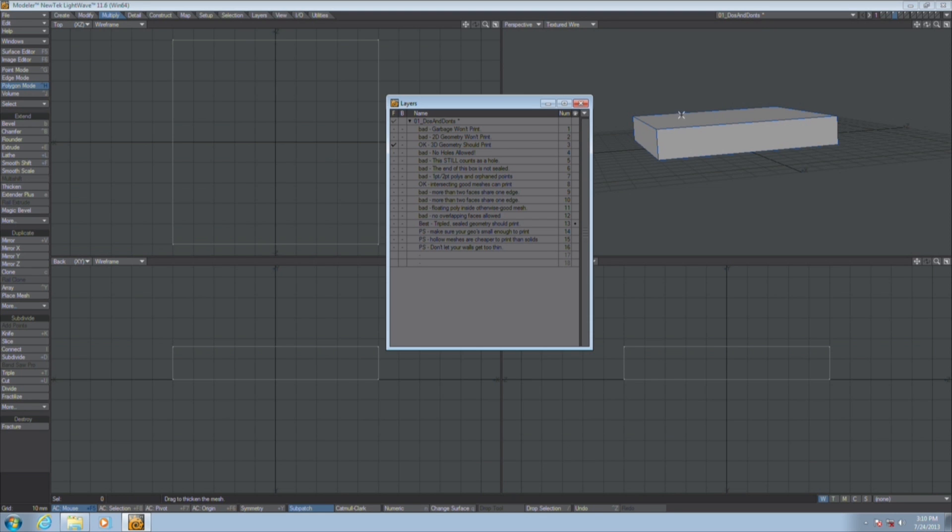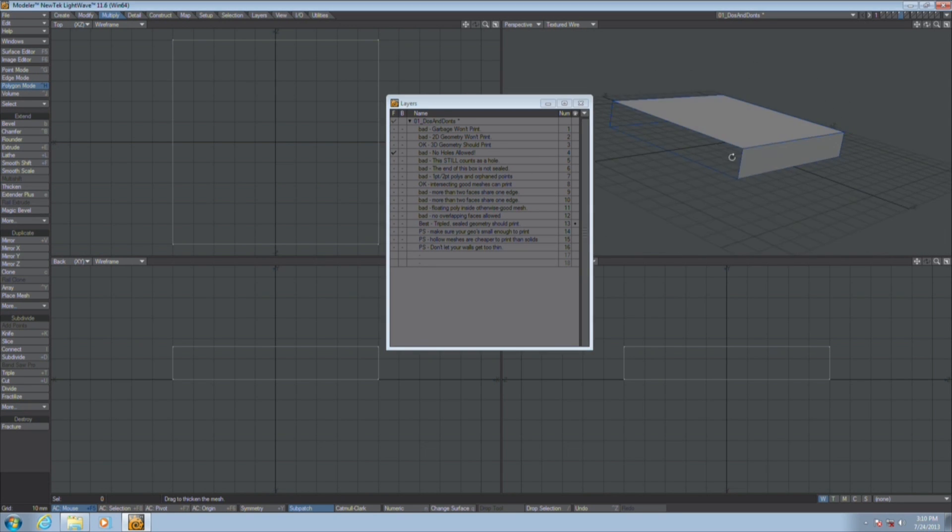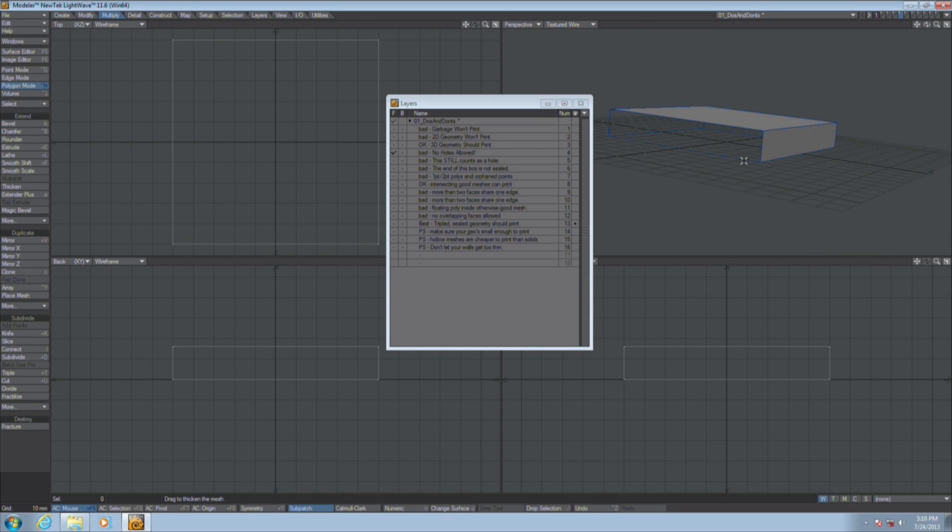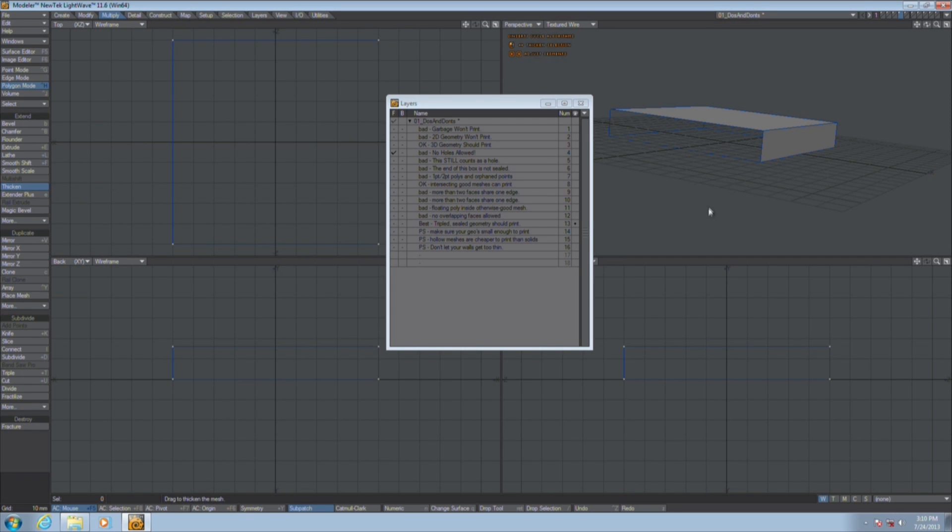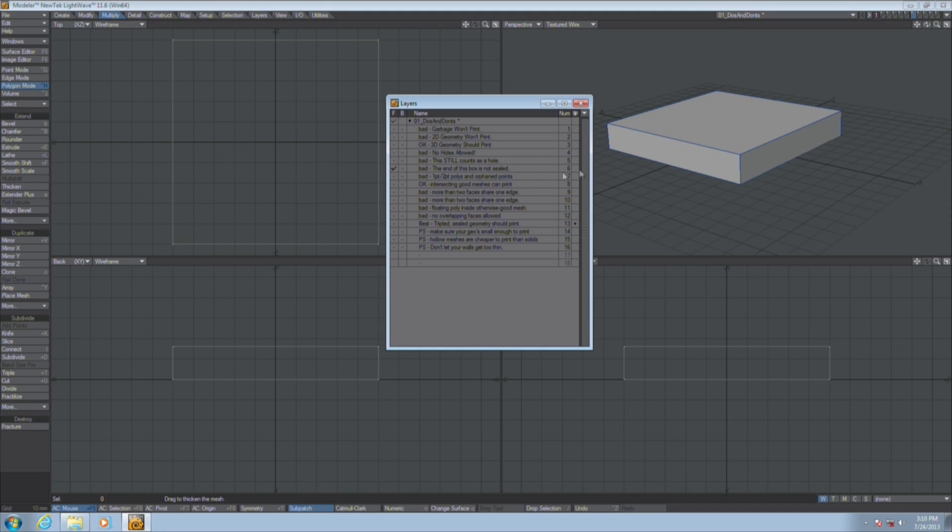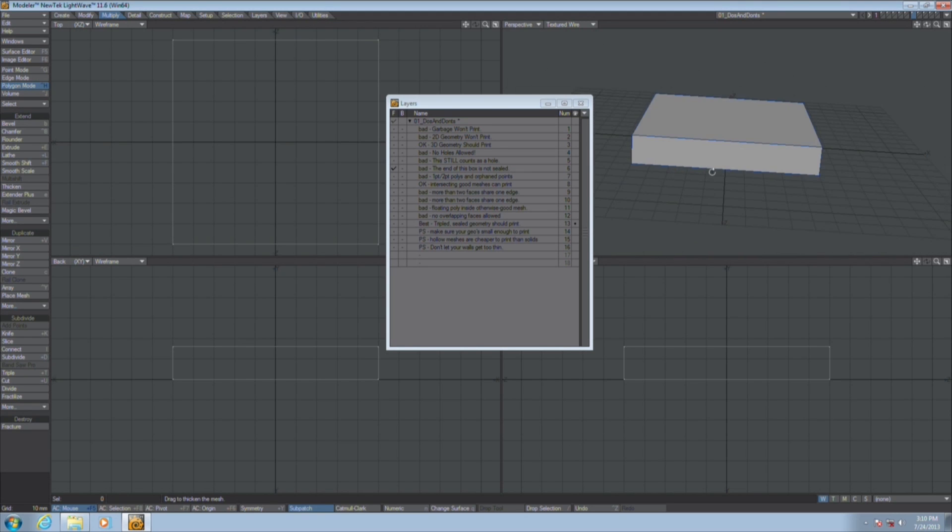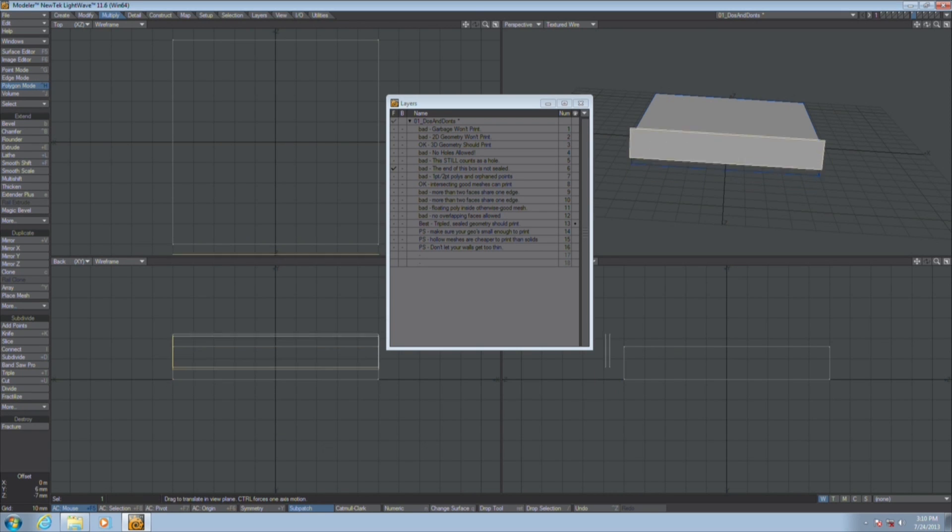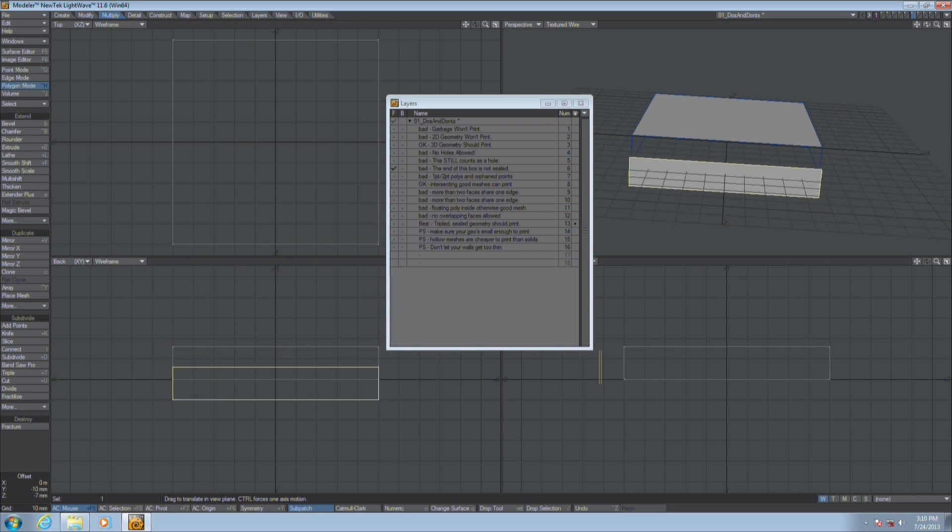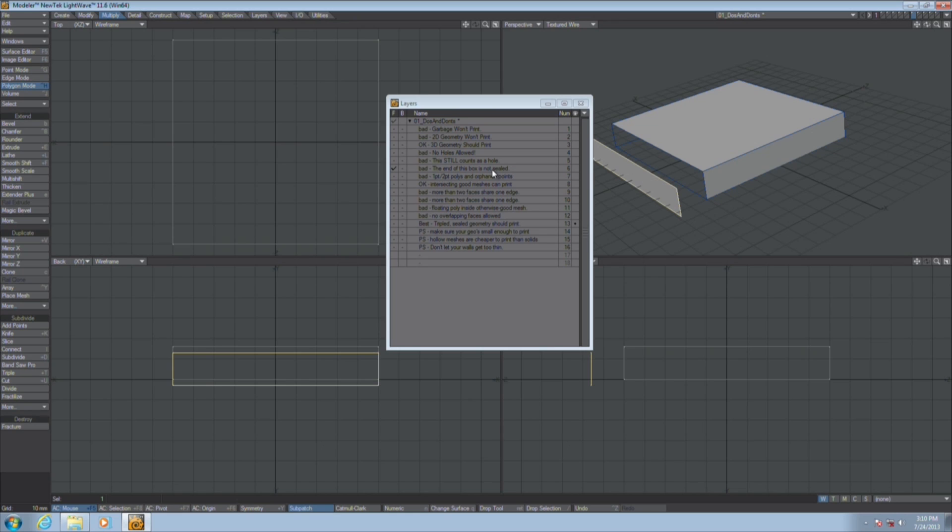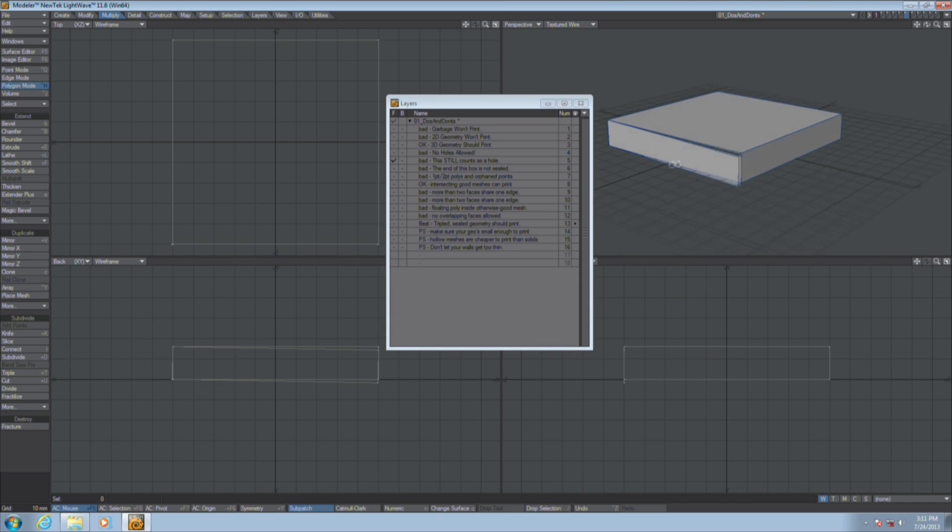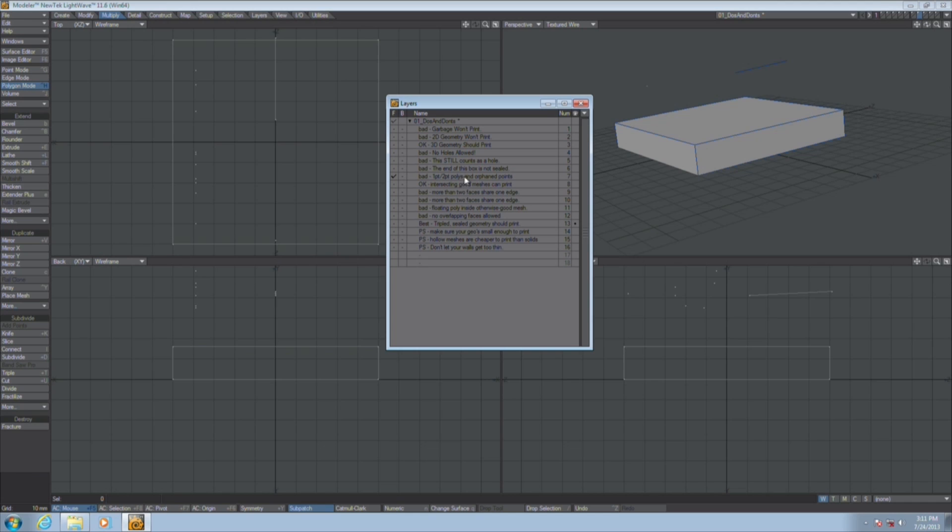Third, 3D geometry should print. So this is fine. However, no holes are allowed. This will not print because it's not a watertight mesh. It has to be manifold, aka watertight. If you run into something like this, use thickener or seal off that hole before you send it to the printer. This still counts as a hole because even though there was something over that, the points weren't welded, so the printer isn't going to see it as watertight.